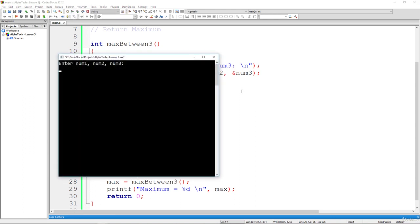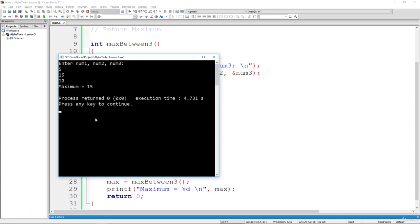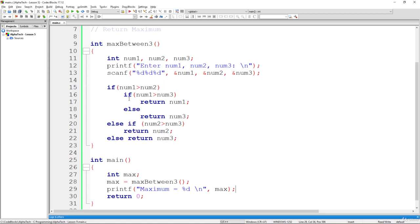Let's run it again with different values: 5, 15, and 10. The maximum is 15, and the function works as expected. In the next video we will look at another example of function usage where the function will both return a value and receive parameters — something that didn't happen in this example.